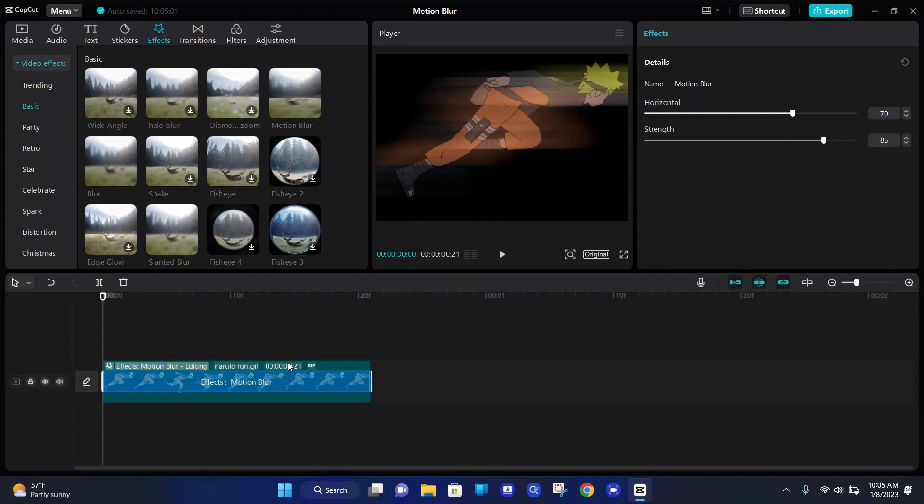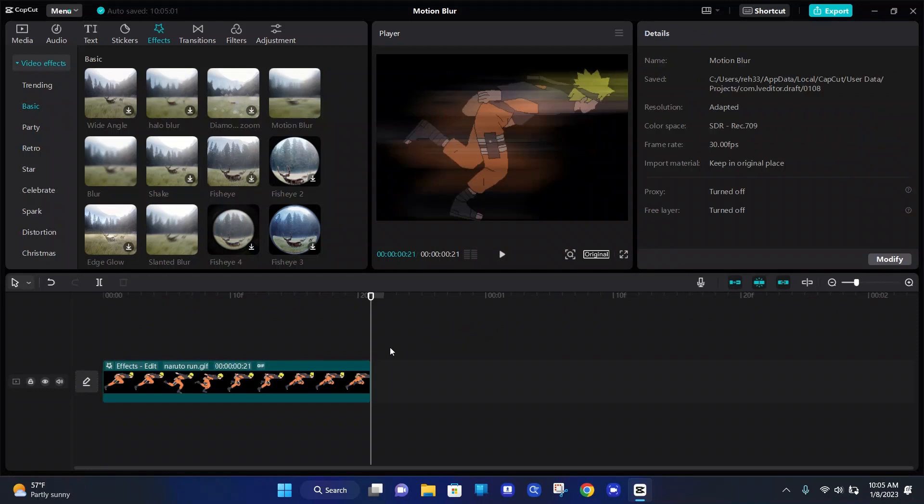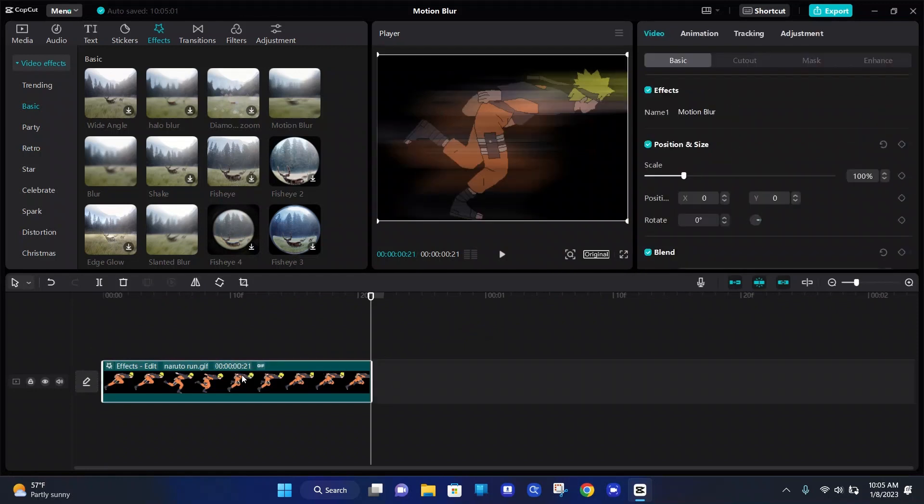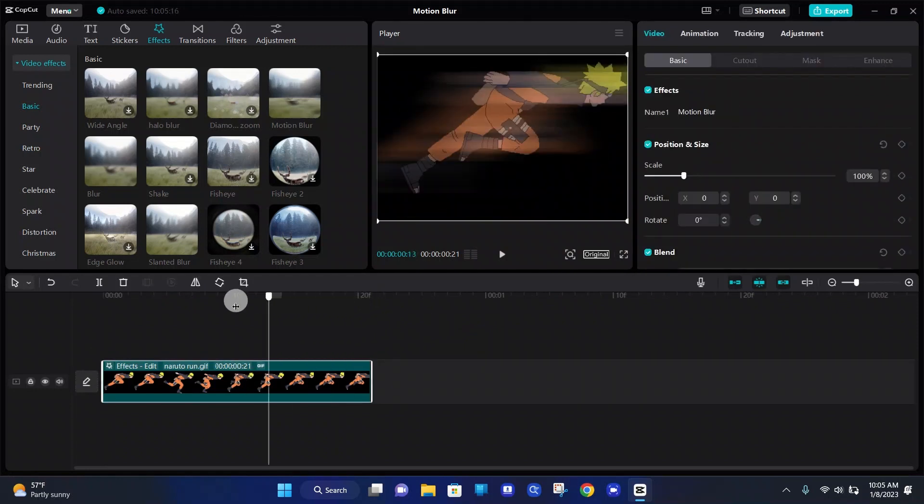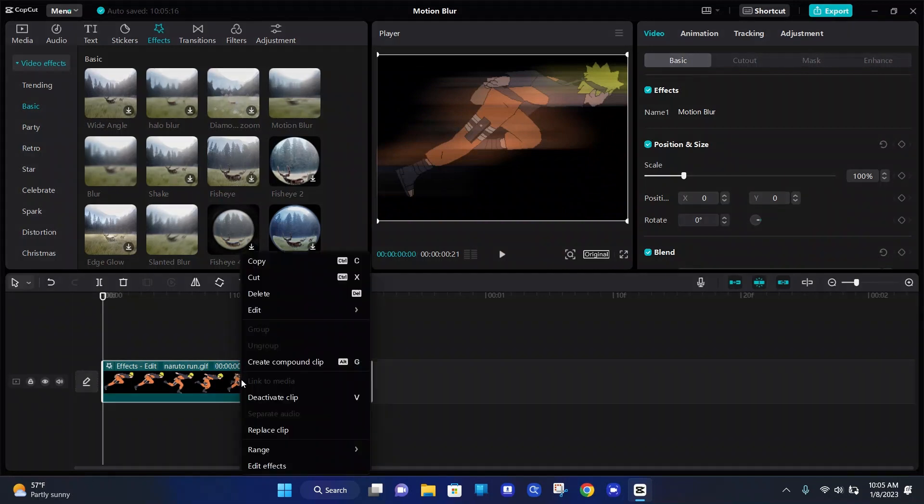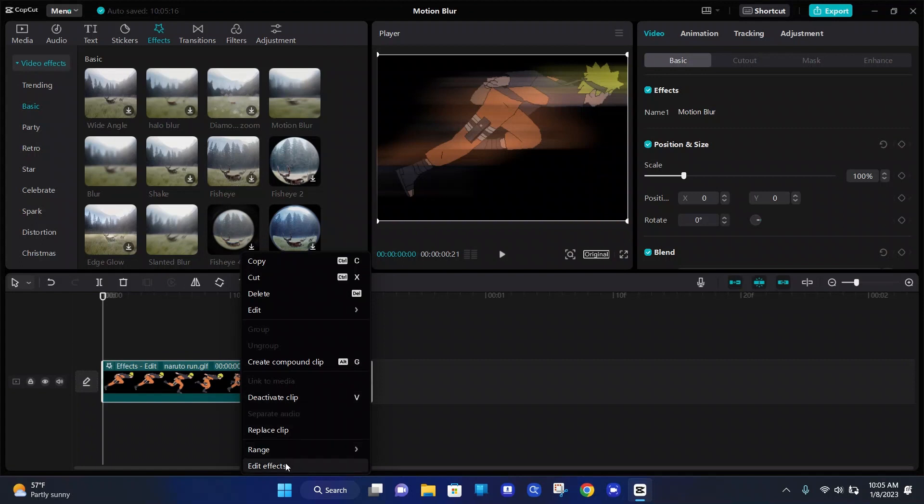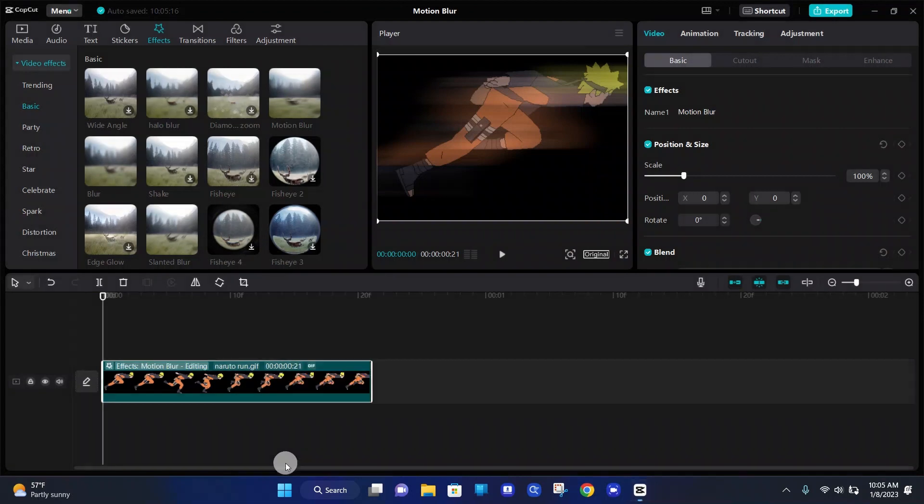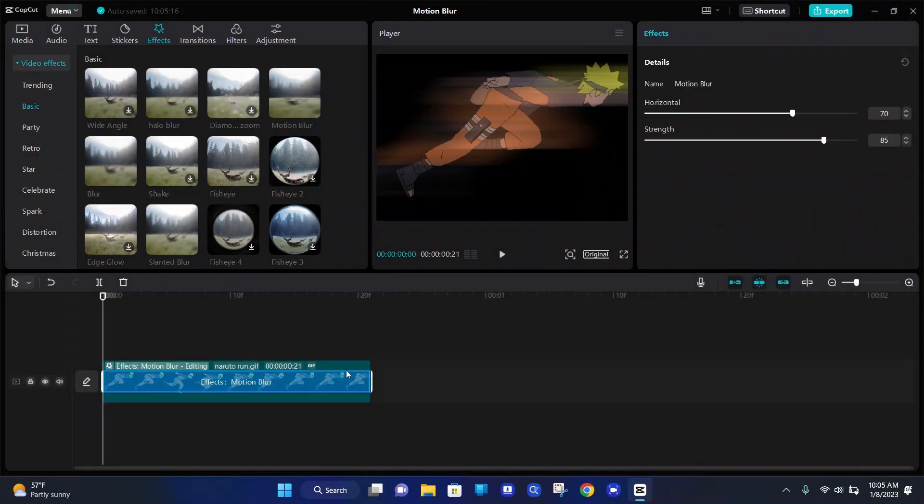So let's say you were to click off this blur effect though, and you click back on the video, you can see that the motion blur effect is no longer there. If you would like to continue editing it, right click on the video, go to edit effects at the bottom. And now we can edit the effect.